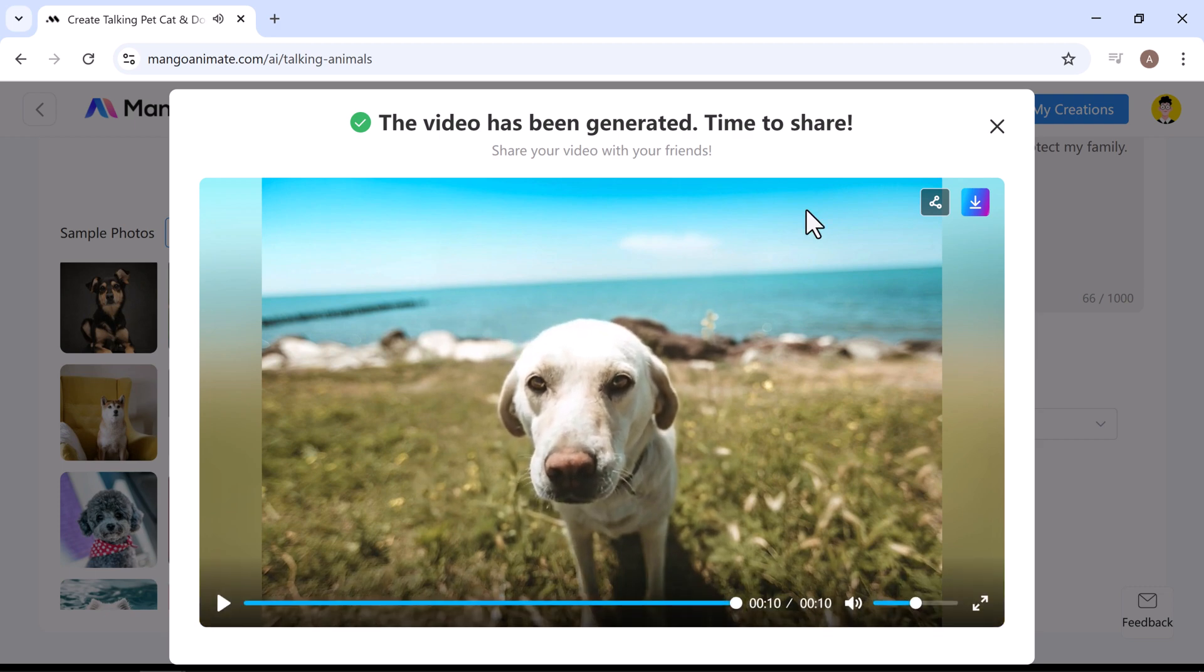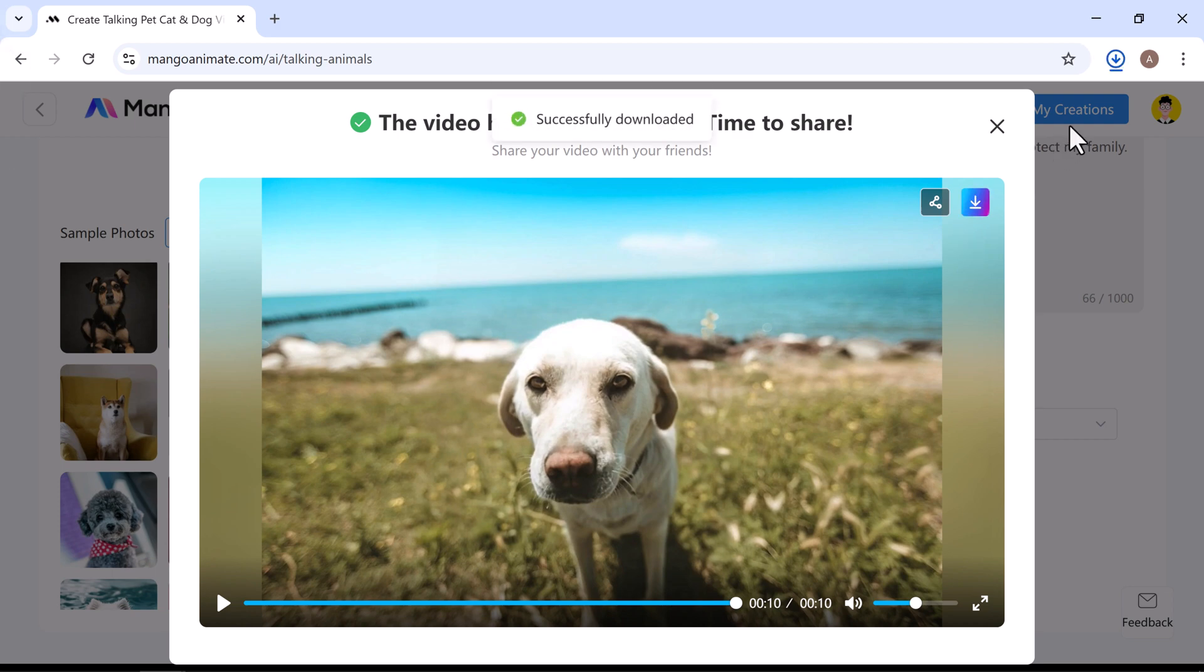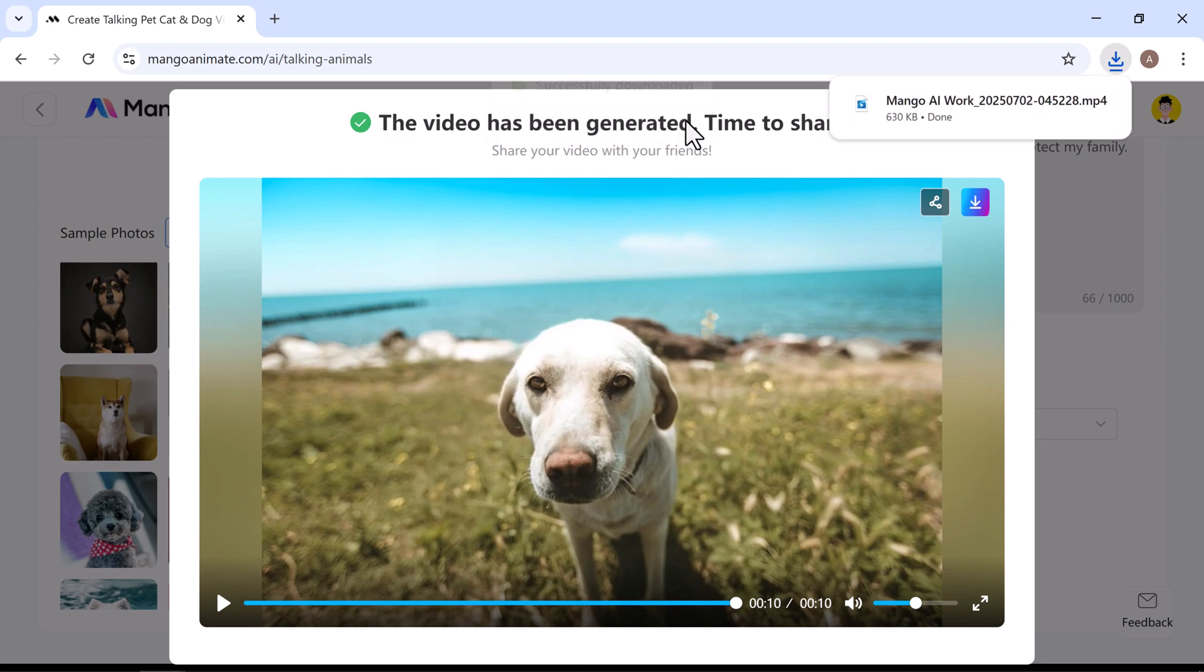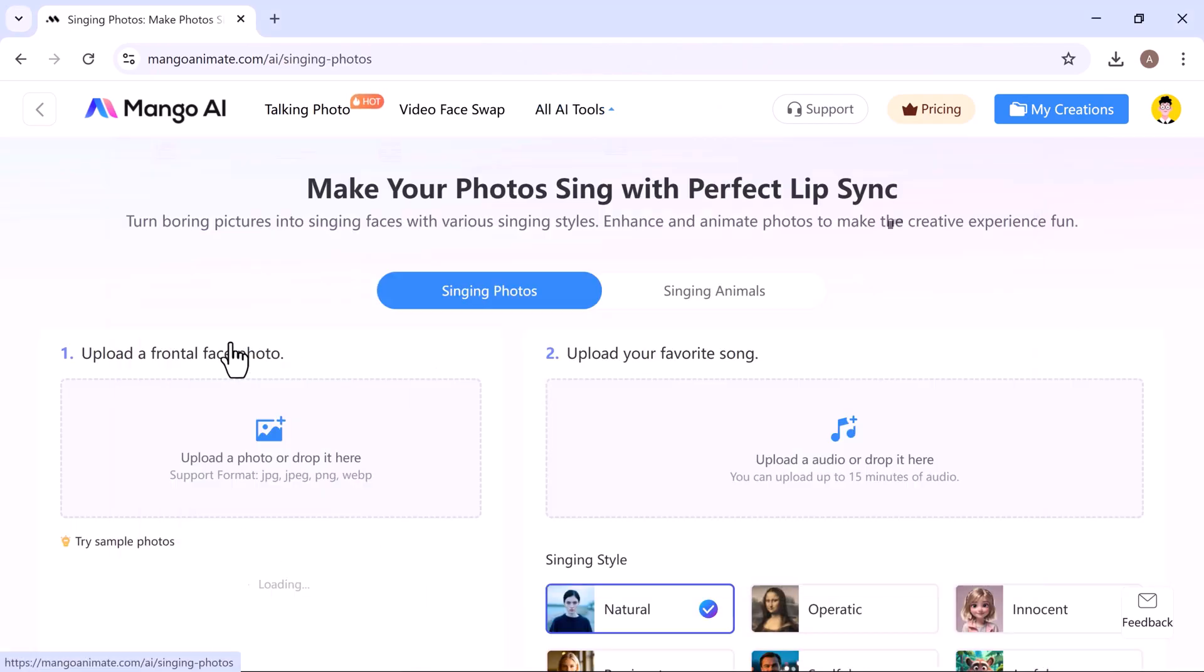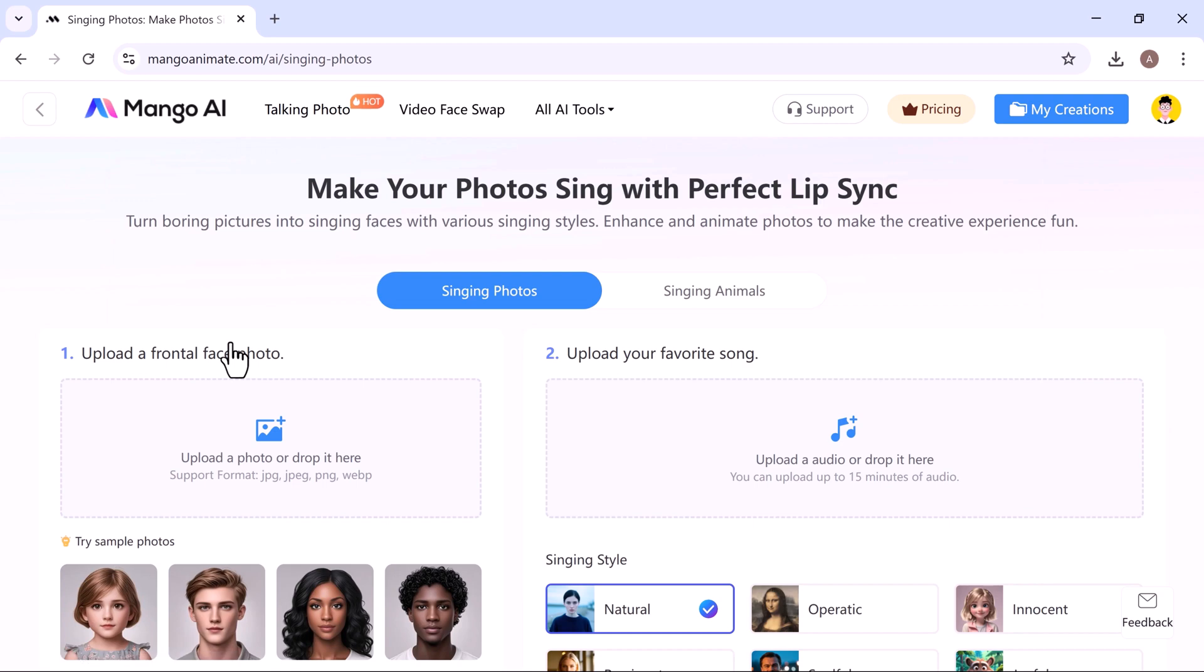You can download the finished video from here. And if you ever want to edit or rewatch it, just head over to my creations. Now, let's try out the singing photo tool. And trust me, it's really amazing.